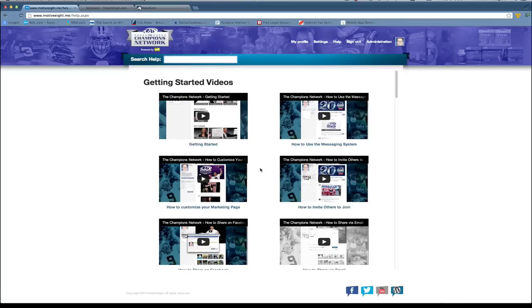You can always email us at info at motivate.com and we'll get back to you as soon as we can. Thanks so much and enjoy the site.